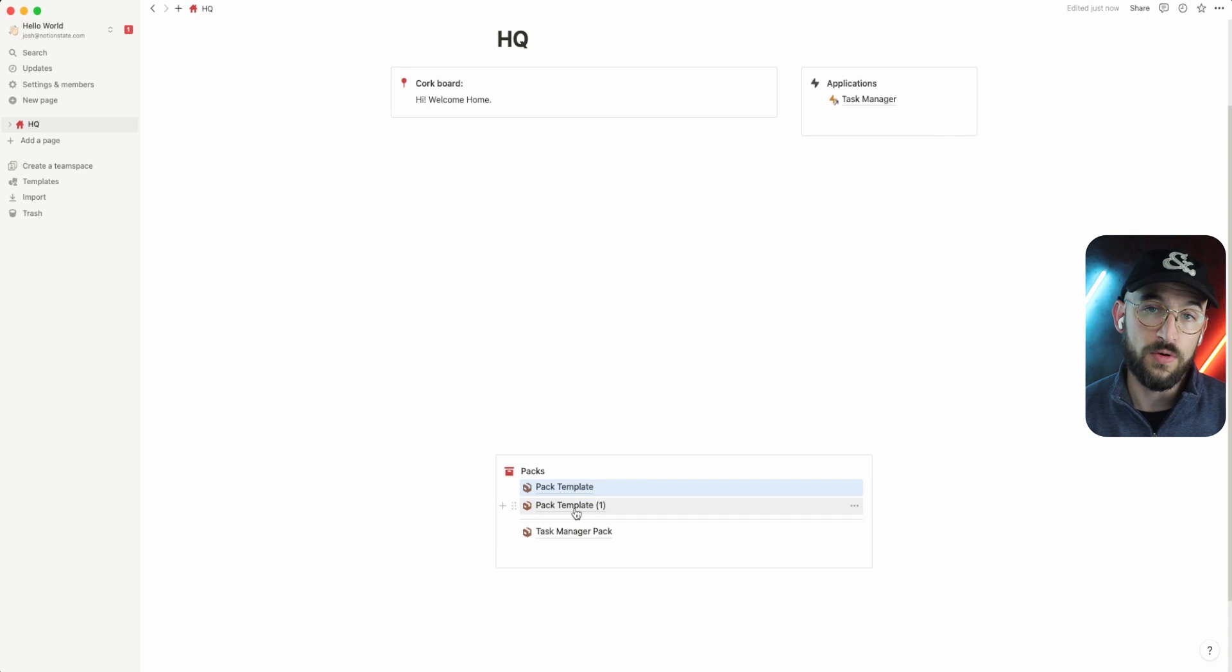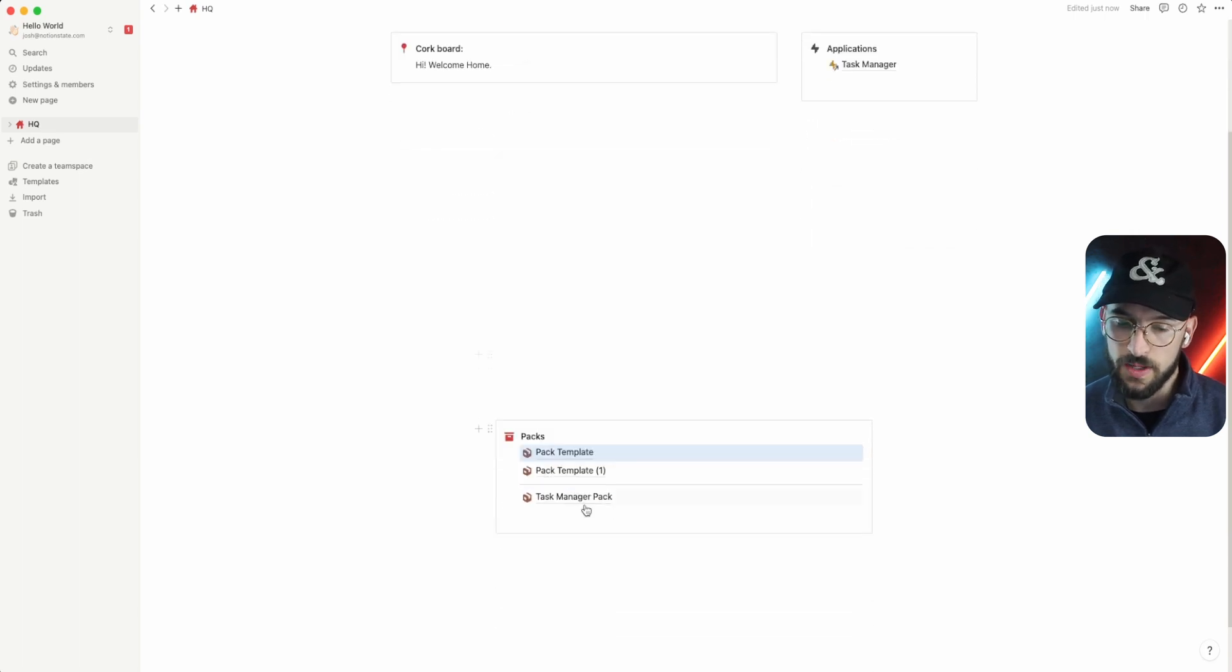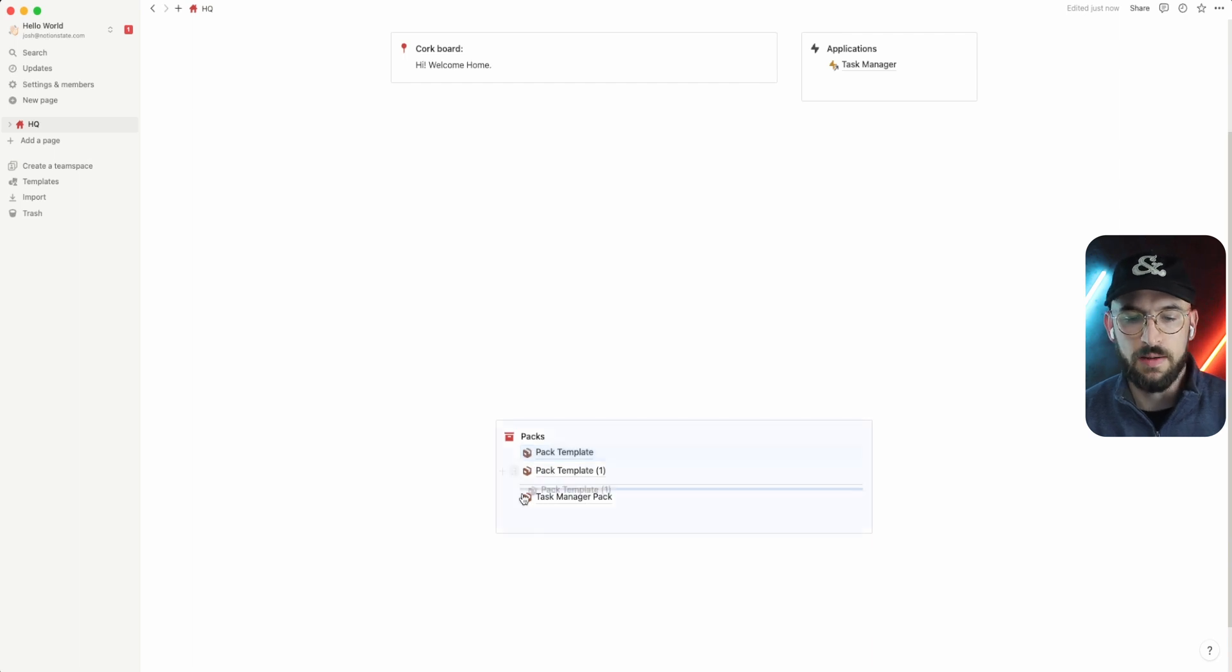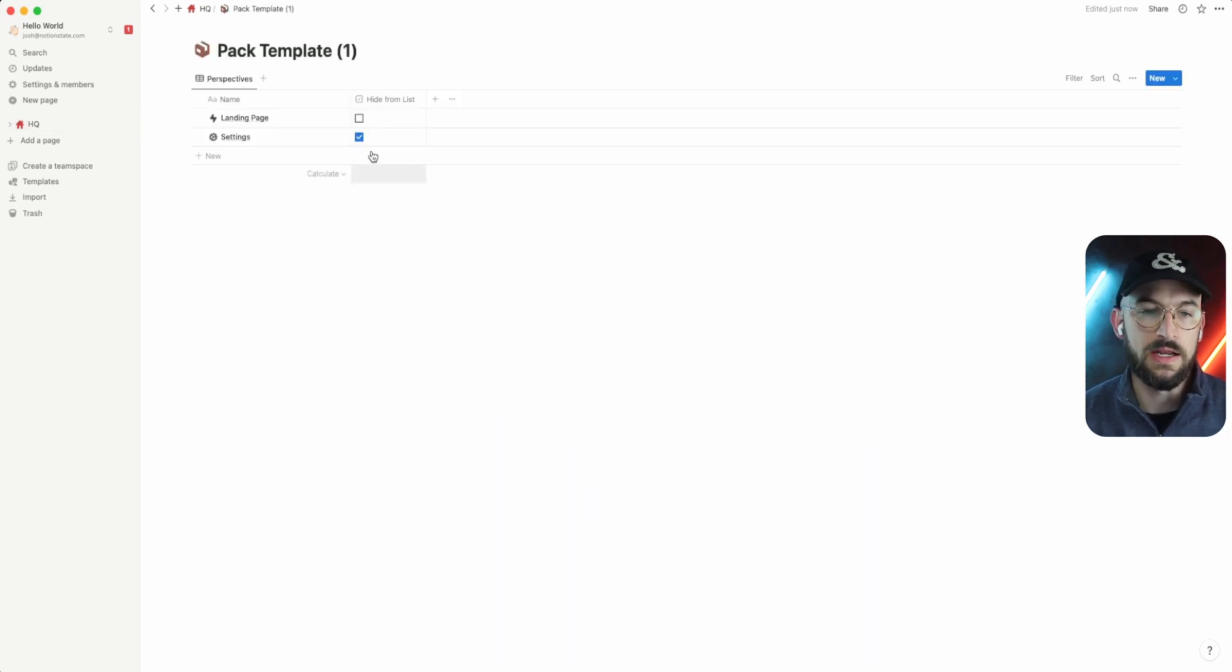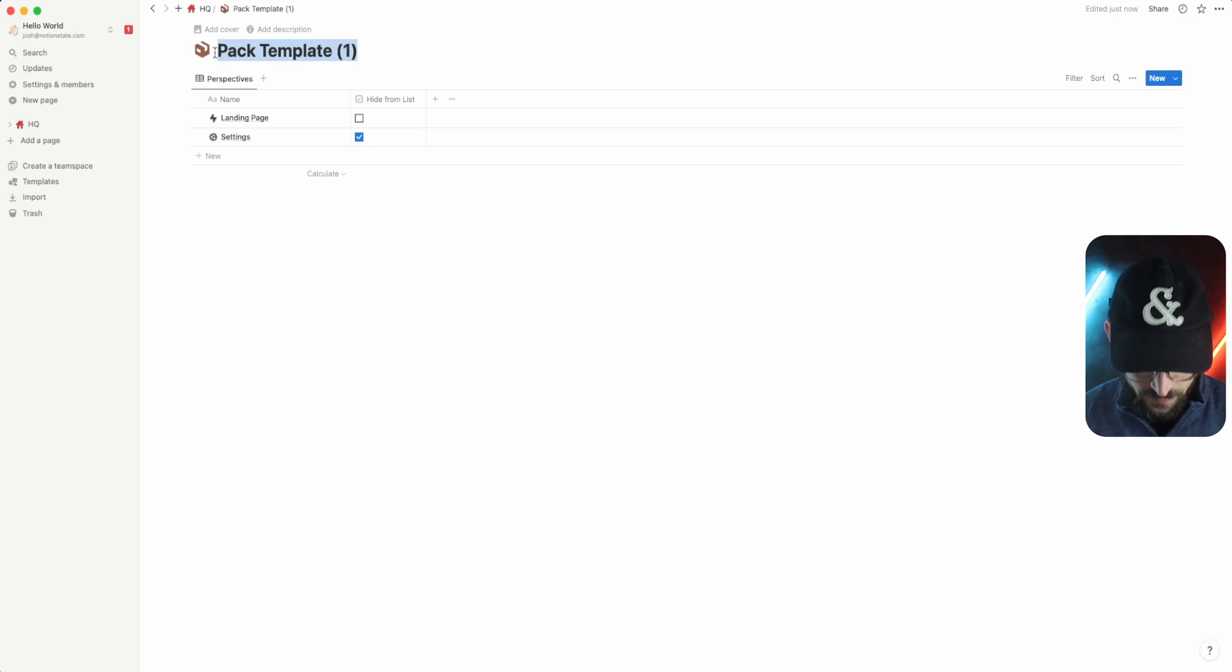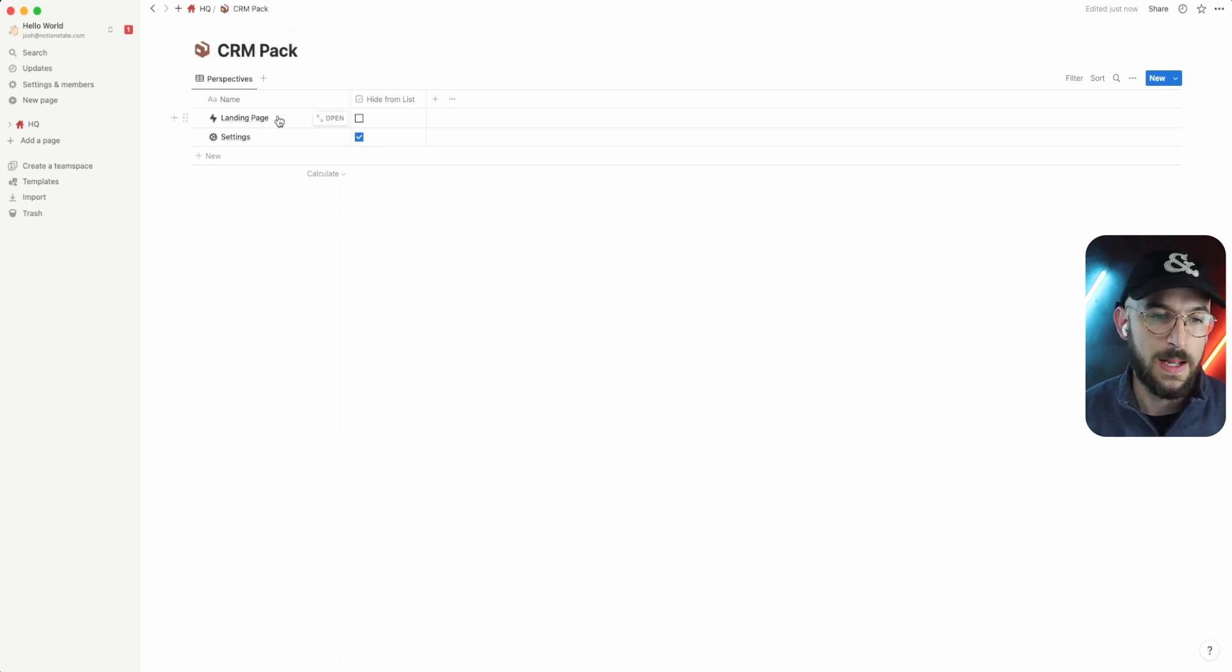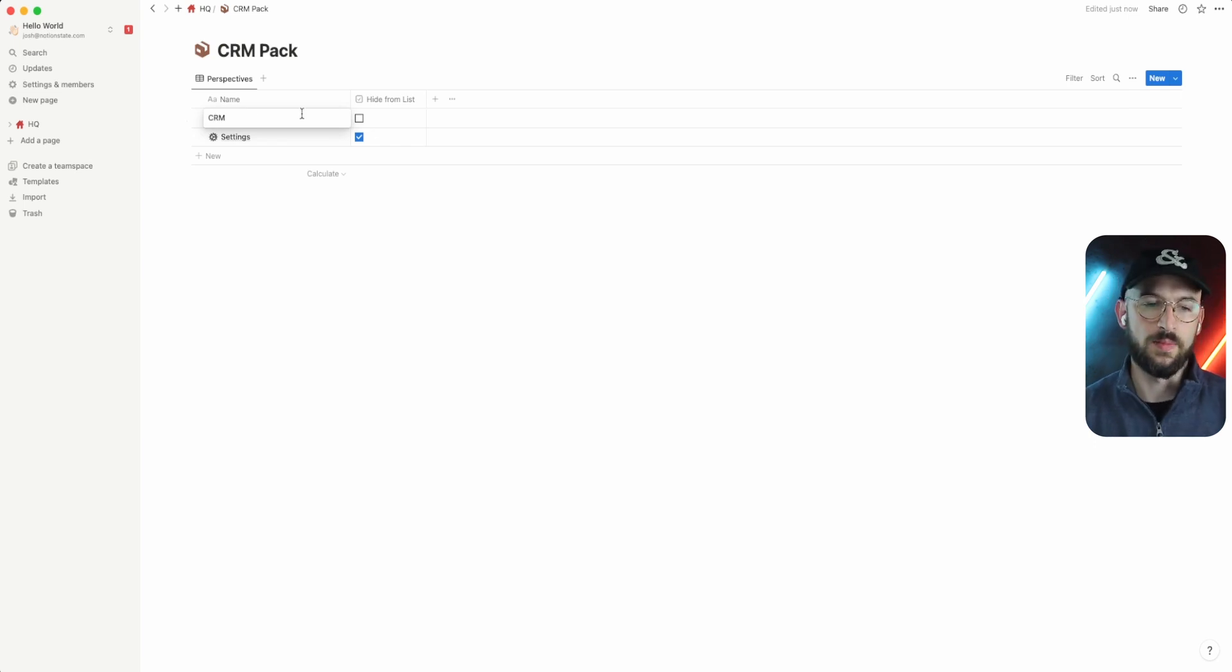So for example, if I wanted to create a CRM like I was talking about earlier, I just duplicated that. I've got this pack template. I'm going to pull it down here and rename the database CRM pack, so I know I'm dealing with a pack.